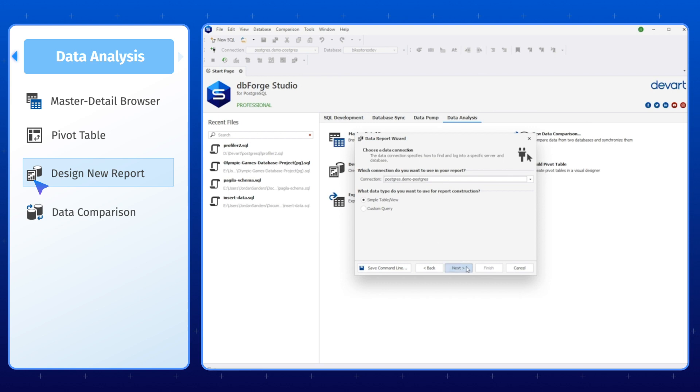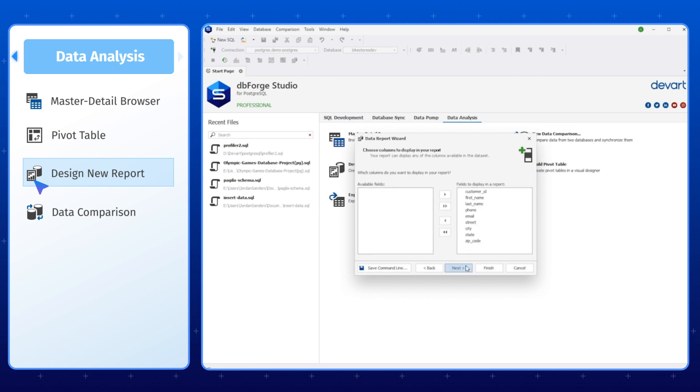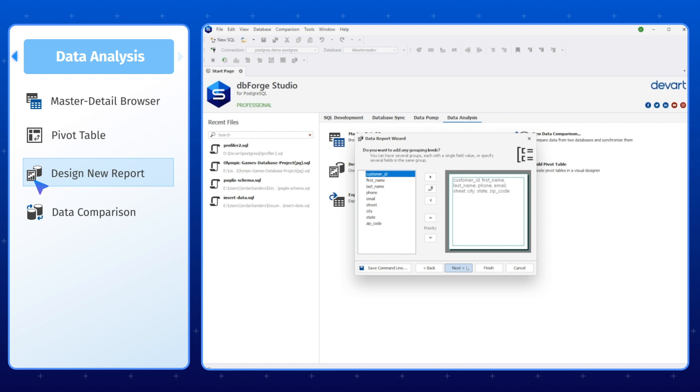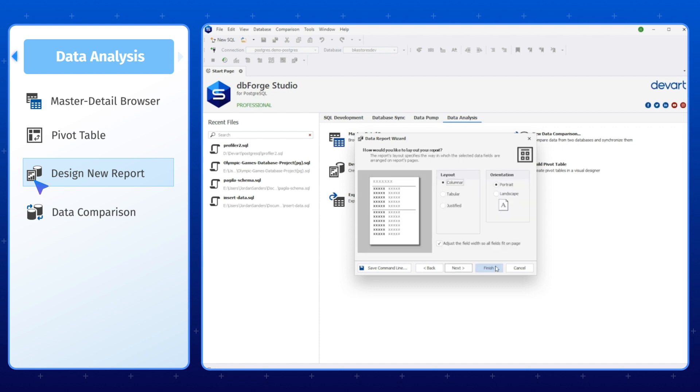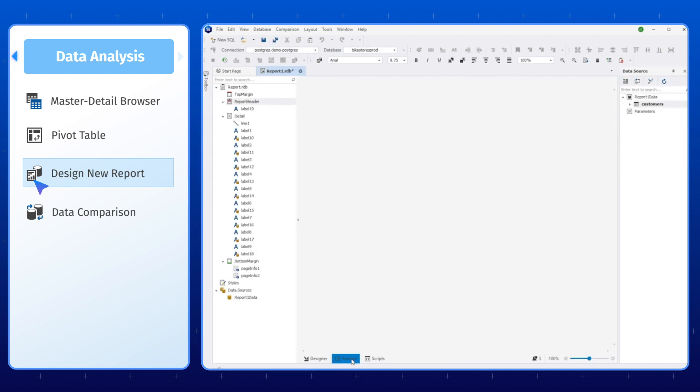Additionally, the Data Analysis tab also provides you with access to the Report Designer, which enables you to create customized data reports quickly and easily.